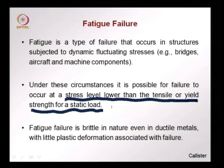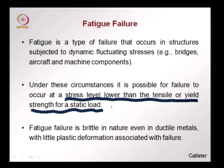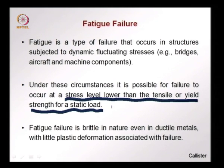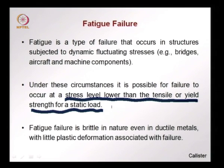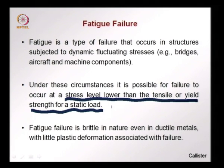Static load means the stress monotonically increases over a short period of time, which is what we use to characterize the tensile or yield strength of a material. Under fatigue loading, where we have cycling of stresses over a long period of time, failure can occur at stress levels lower than the strength from static or monotonic loading. Further, fatigue failure is brittle in nature — even in a ductile material such as a metal, there is almost no plastic deformation before failure occurs.